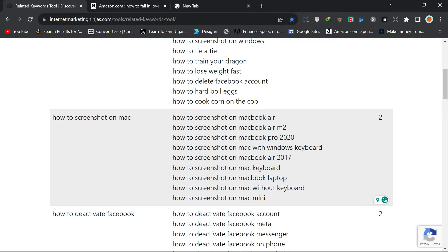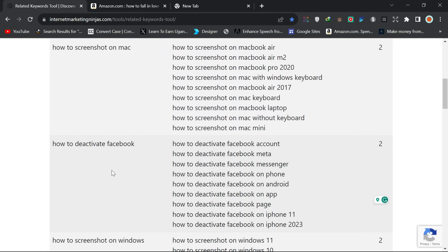These expanded results can be the chapters inside your book. Your title could be 'How to Screenshot on Mac,' then Chapter 1: 'How to Screenshot on MacBook Air,' Chapter 2: 'How to Screenshot on MacBook Air M2,' and so on — nine chapters in total. People will buy it if you advertise well with the correct keywords. Similarly, 'how to deactivate Facebook' expands into account, Meta, and Messenger — these can be sub-chapters or new titles.